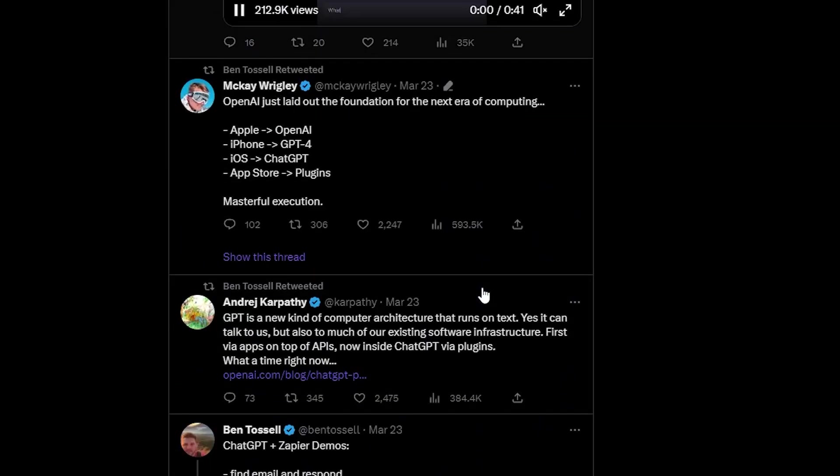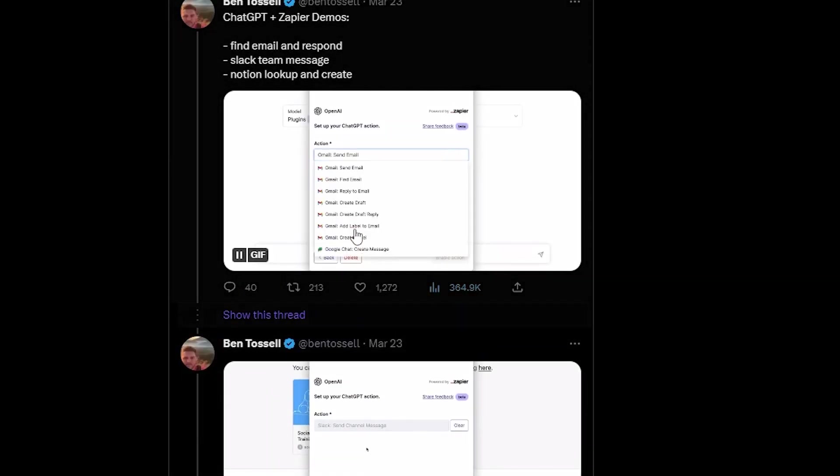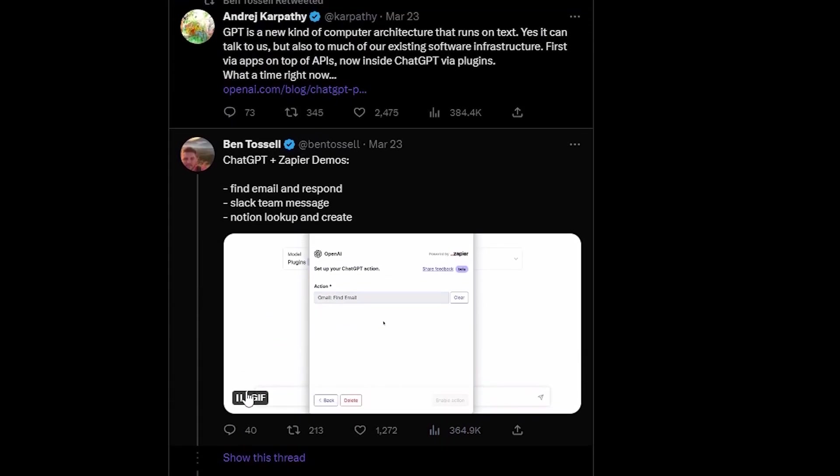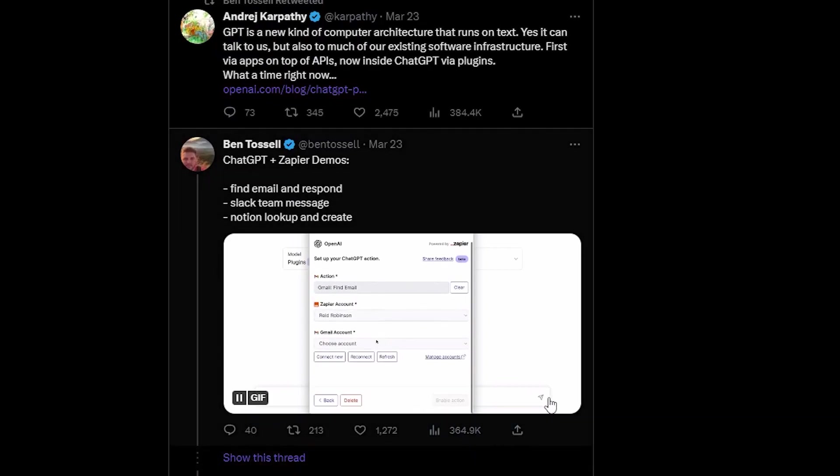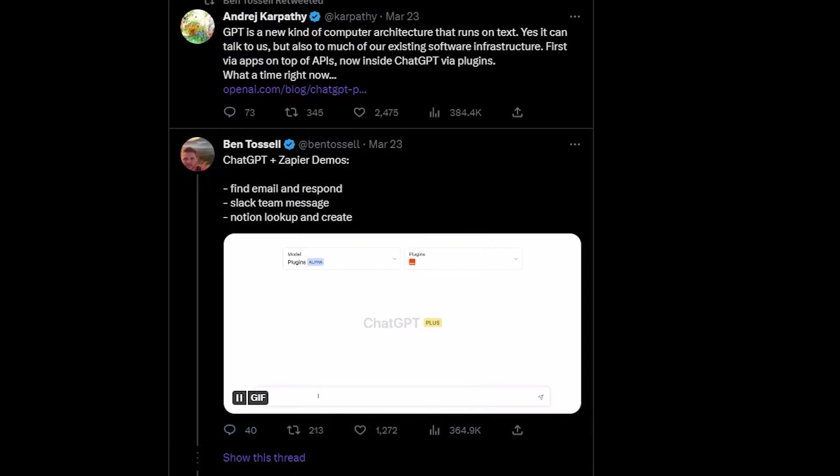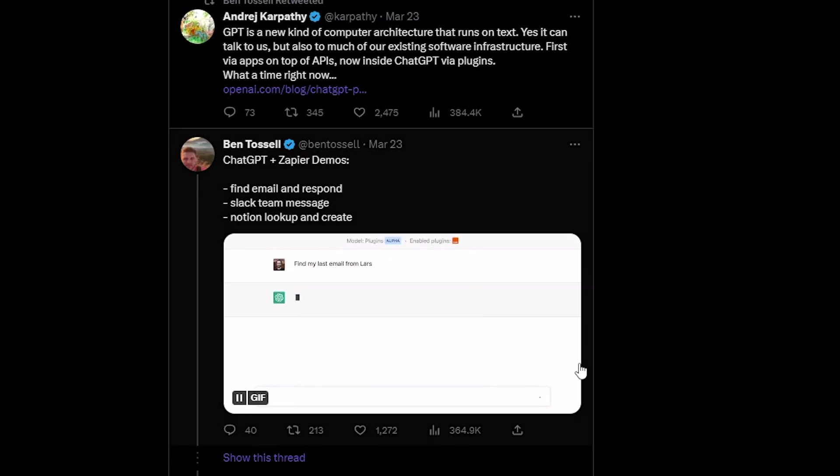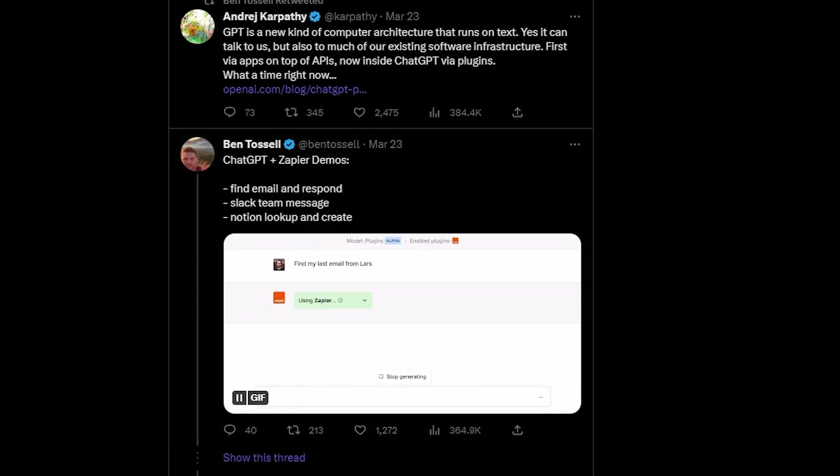Ben Tossel, who works with Zapier, demonstrated some of the capabilities you can achieve by using Zapier with ChatGPT. In his example, he set up a ChatGPT action with Zapier and connected his Gmail account. By enabling the Zapier plugin,